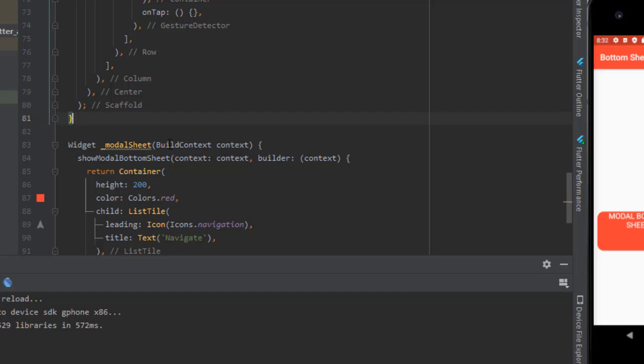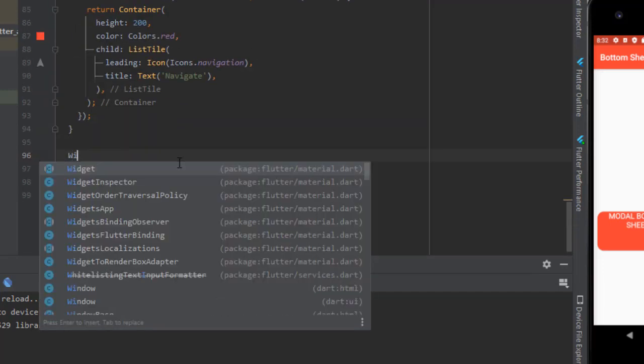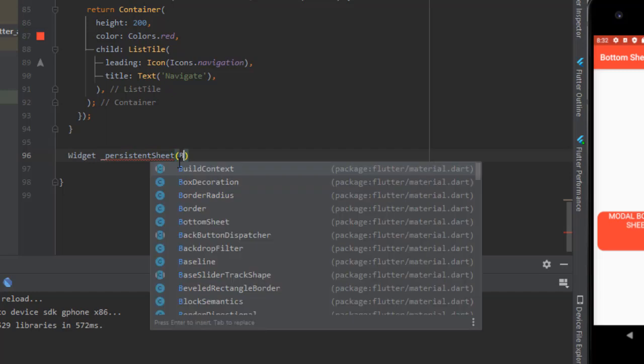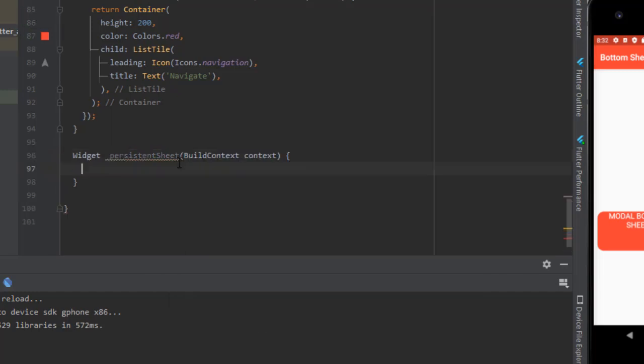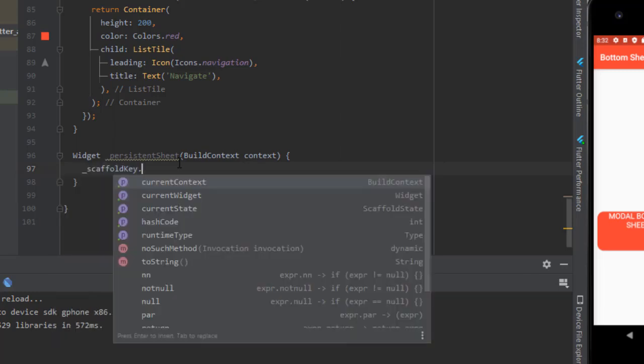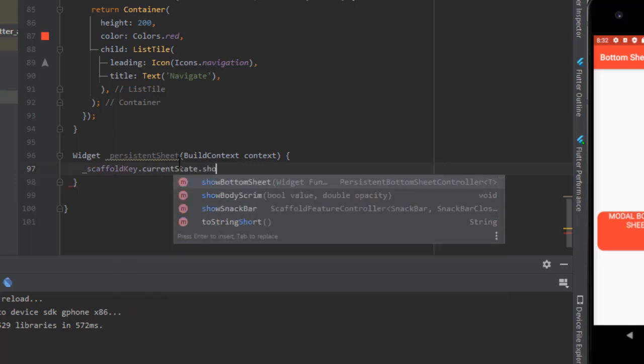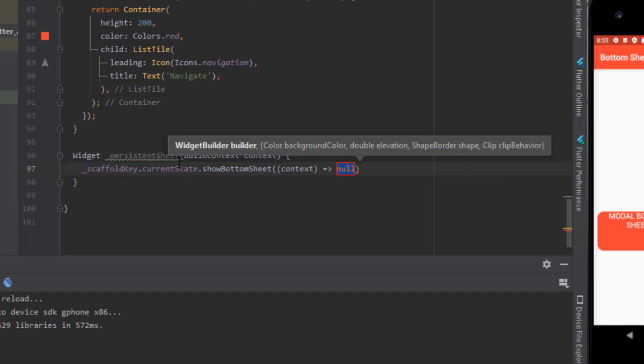Now let's use the other function: widget persistent sheet, pass on the context. And what I will do now is I will pass the scaffold key dot current state dot show bottom sheet, which is the persistent bottom sheet.